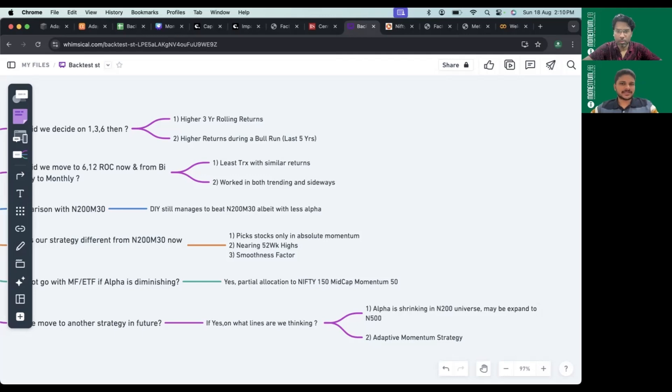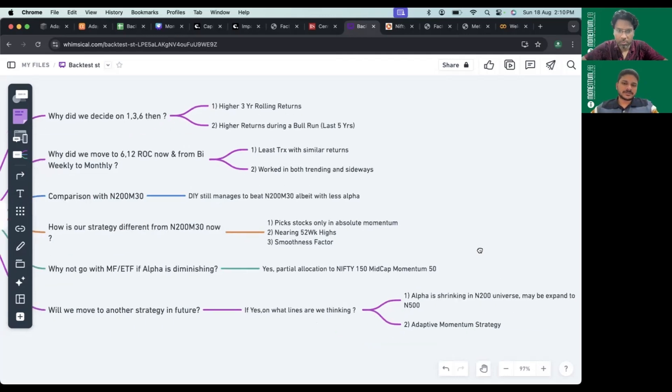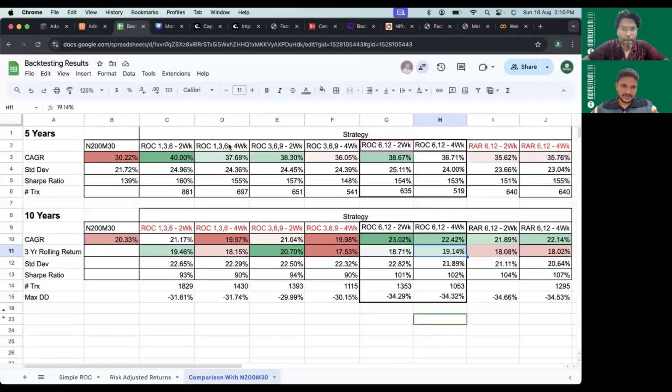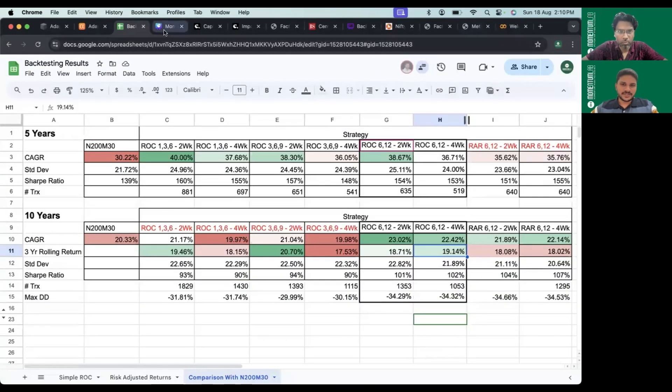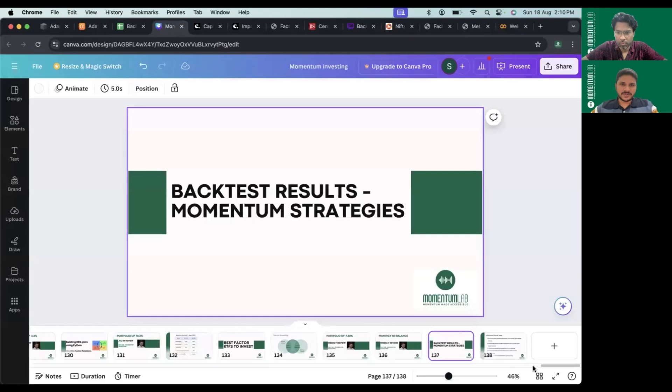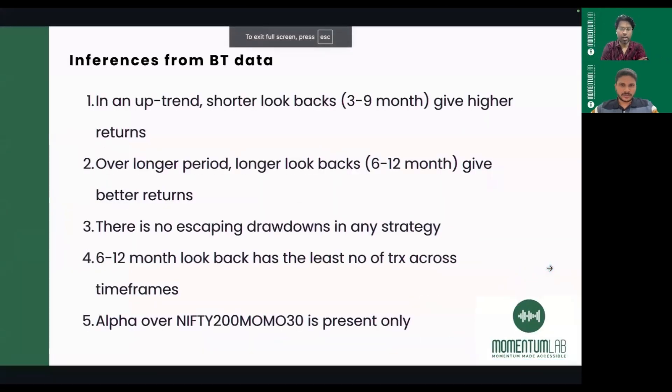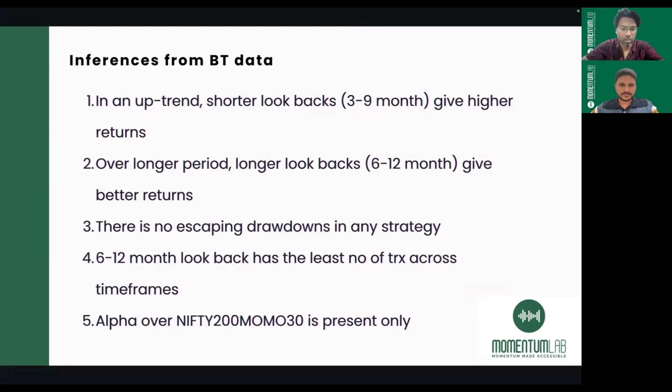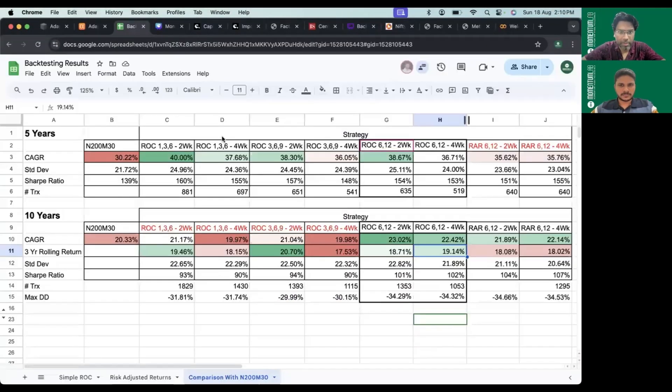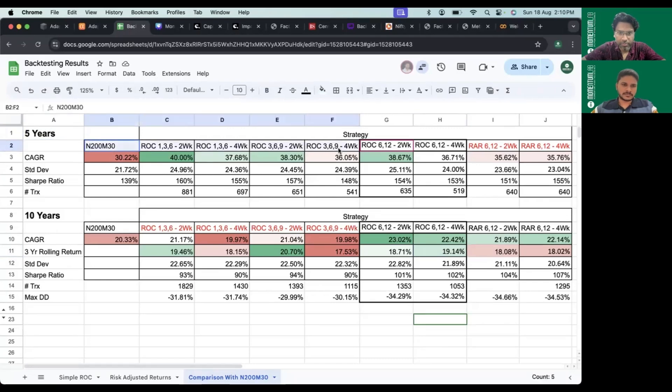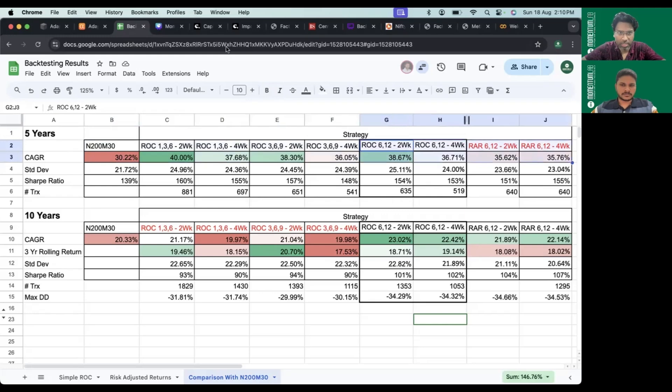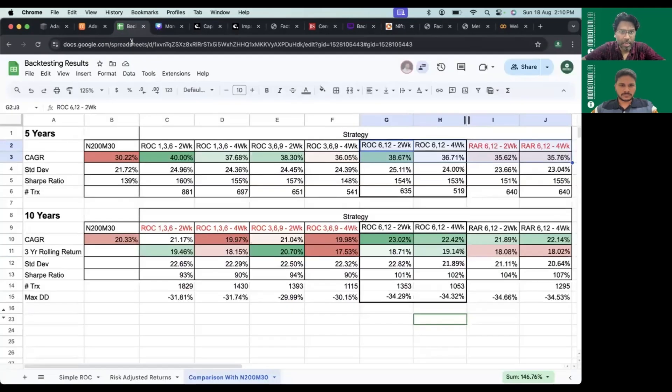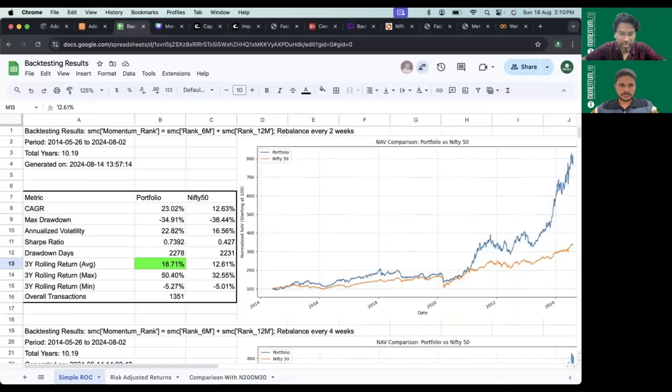Can you conclude on the different things we've observed overall? There are five points coming out strongly from backtested results. First, in an uptrend, shorter look-back periods give higher returns. We've shown in the five-year time period these strategies outperformed longer term strategies. This five years coincides perfectly with the uptrend in the last five years.